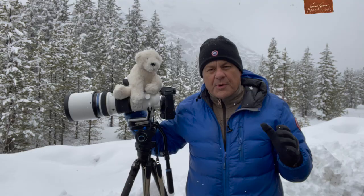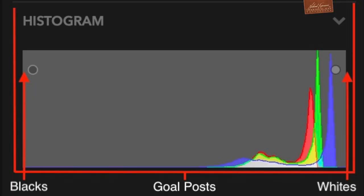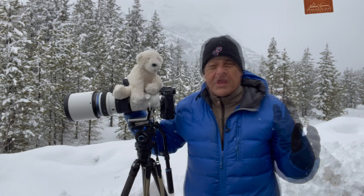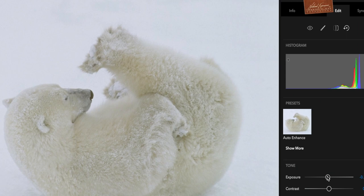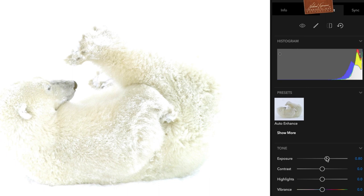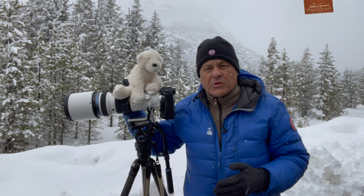Histograms represent all the tones from absolute black on the left to absolute white on the right — I call them the goal posts. You want to make sure that all the tones in the picture fall within the two goal posts. When working with polar bears, make sure that your highlights, on the right side — the lightest tones in the photograph — don't go climbing up the right-hand side of the histogram. If you see a spike of color going up the right-hand goal post, it means those details are no longer showing, and you'll have whites with no detail in them.